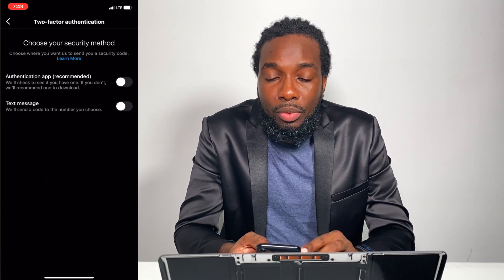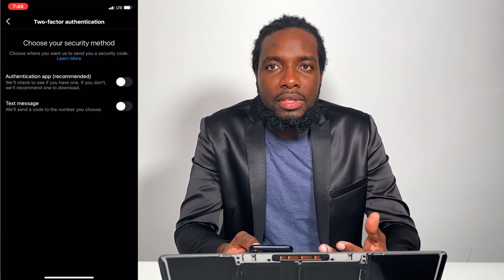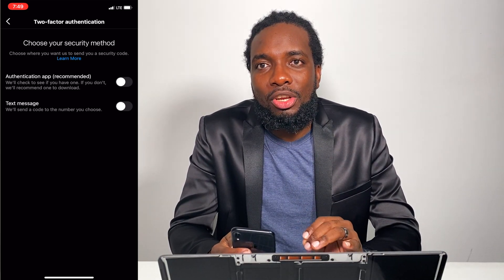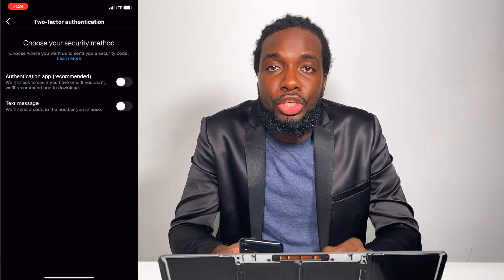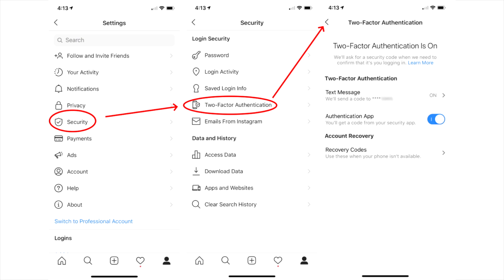There are two options — you can enable it via the authentication app, which is recommended, or you can do it via text message. I recommend using an authentication app because if you no longer have access to your cell number, you won't be able to recover your Instagram account. Hit Enable. After you have enabled authentication, you will then be given access to five recovery codes. These codes can only be used once if you attempt to regain access to your account. Once you have received these codes, it is critical that you keep them in a safe place. If an unauthorized user should gain access to these codes, they will then have the ability to reset your account — and that is what you're trying to avoid.